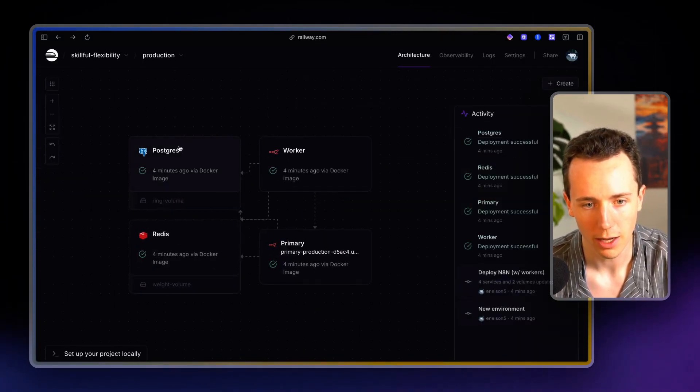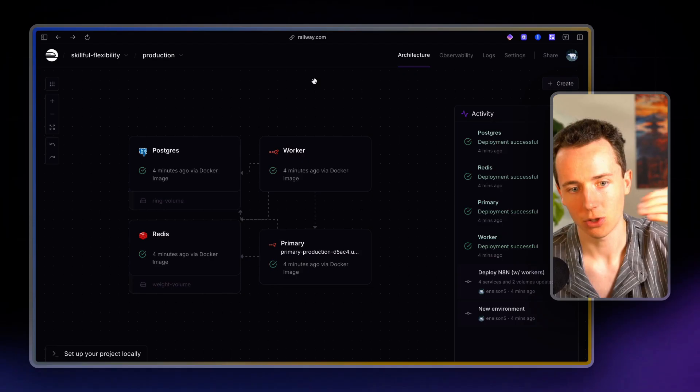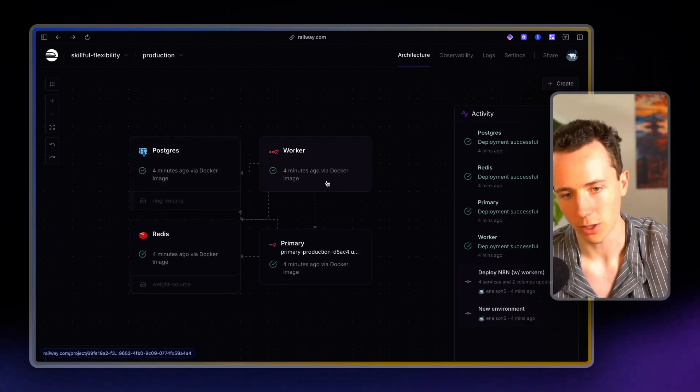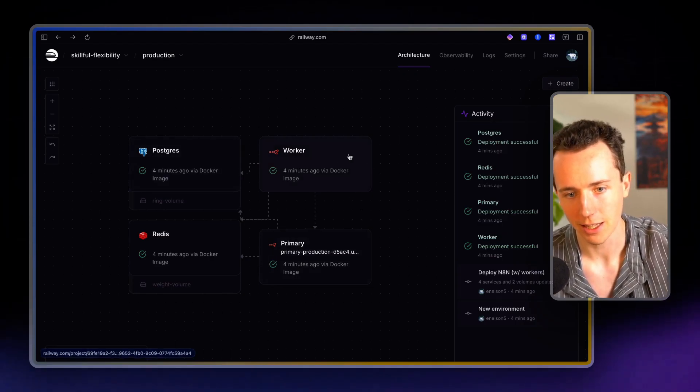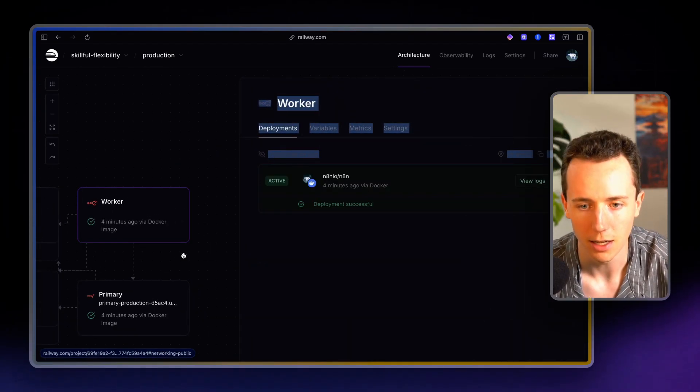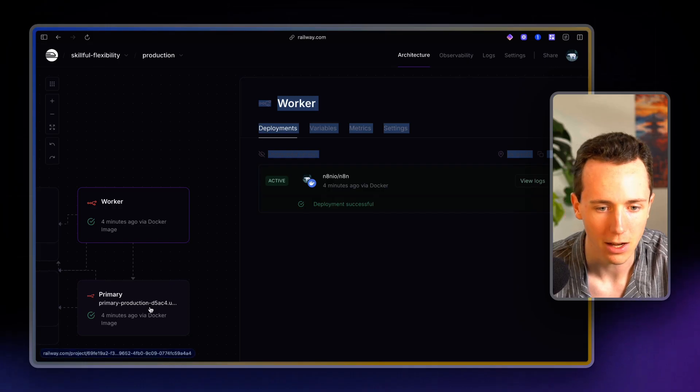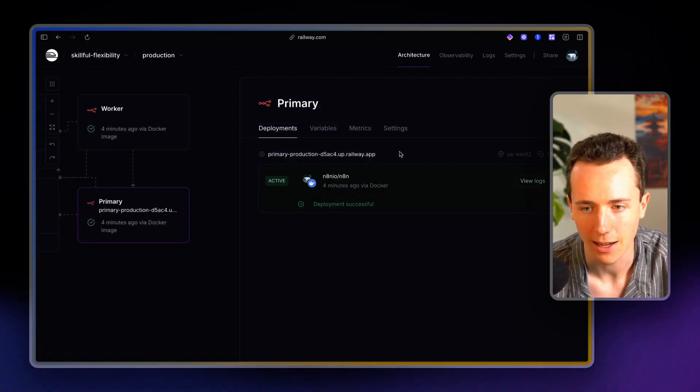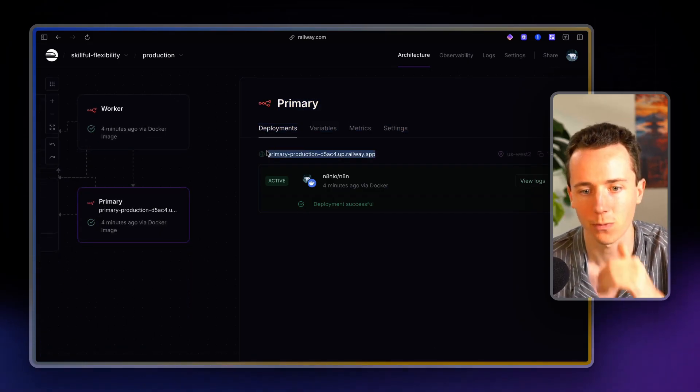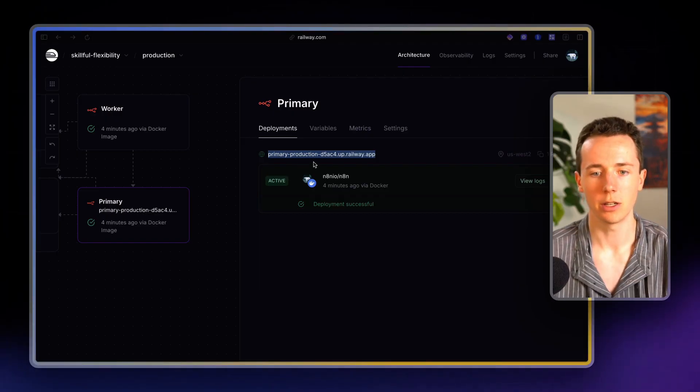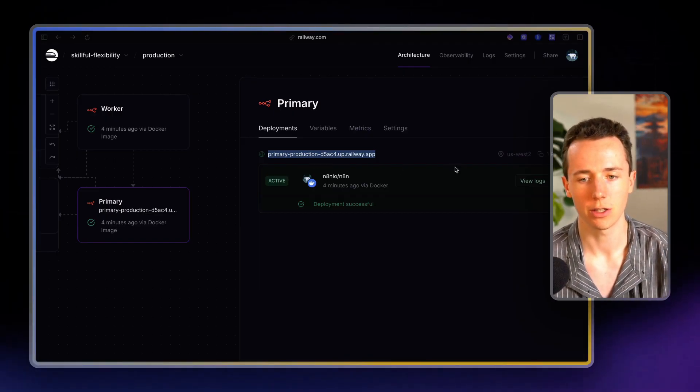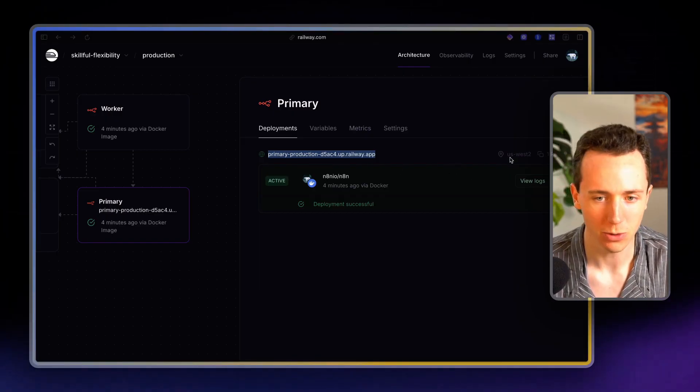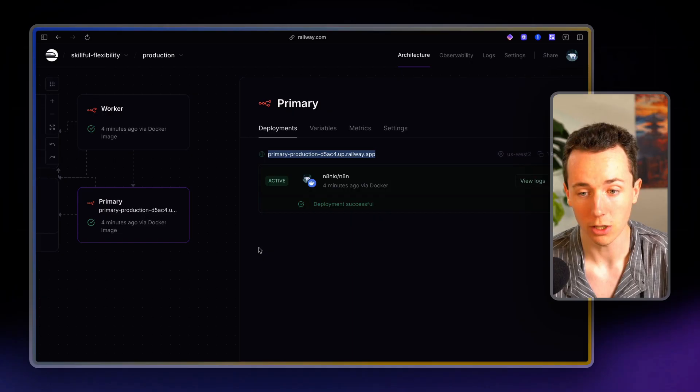Use railway. You set it up, deploy the template, click deploy. And then inside of the primary tab here, you actually have the URL that you can go in and start using this. So I hope this was helpful.